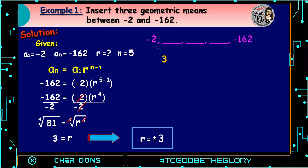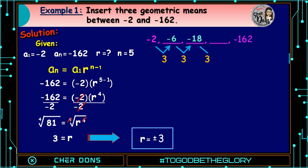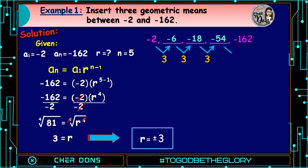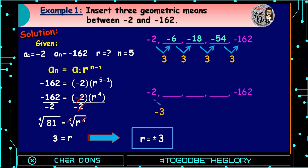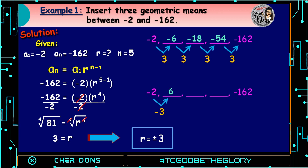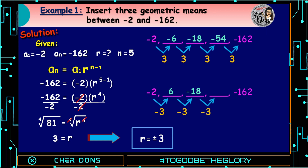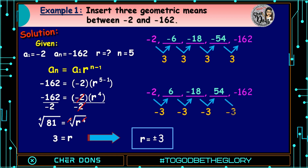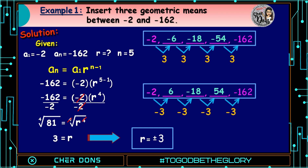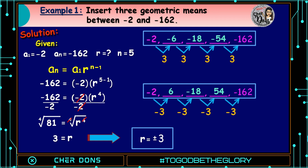If we use positive r equal to 3: negative 2 times 3 equals negative 6; negative 6 times 3 equals negative 18; negative 18 times 3 equals negative 54; negative 54 times 3 equals negative 162. If we use negative r equal to negative 3: negative 2 times negative 3 equals positive 6; 6 times negative 3 equals negative 18; negative 18 times negative 3 equals positive 54; 54 times negative 3 equals negative 162. Hence, the two possible sets of geometric means are negative 6, negative 18, negative 54 and 6, negative 18, and 54.